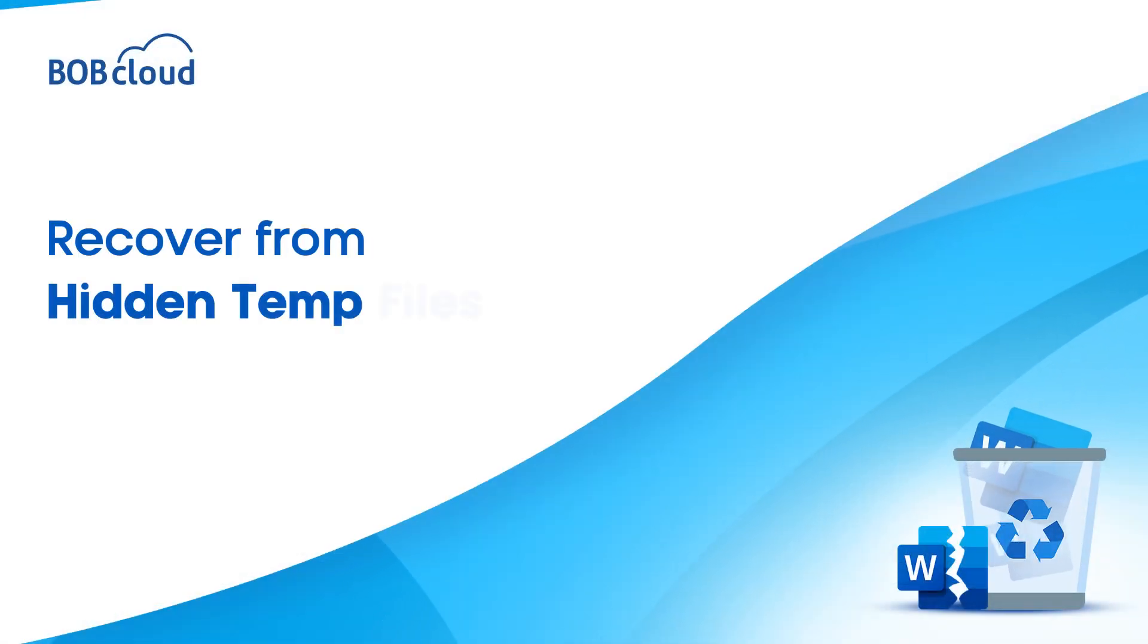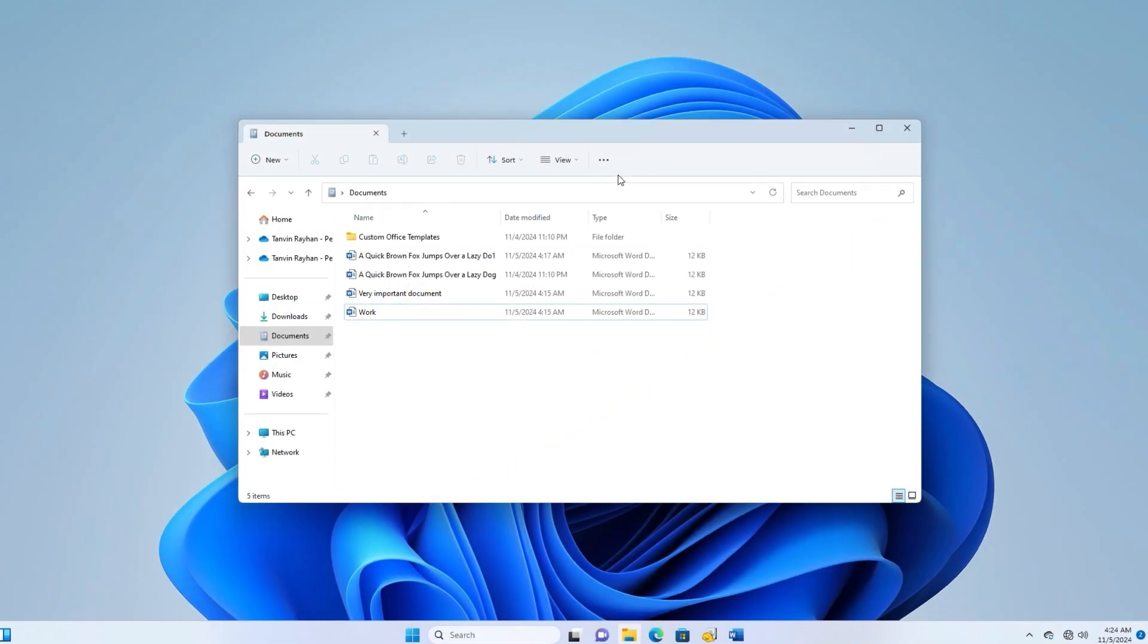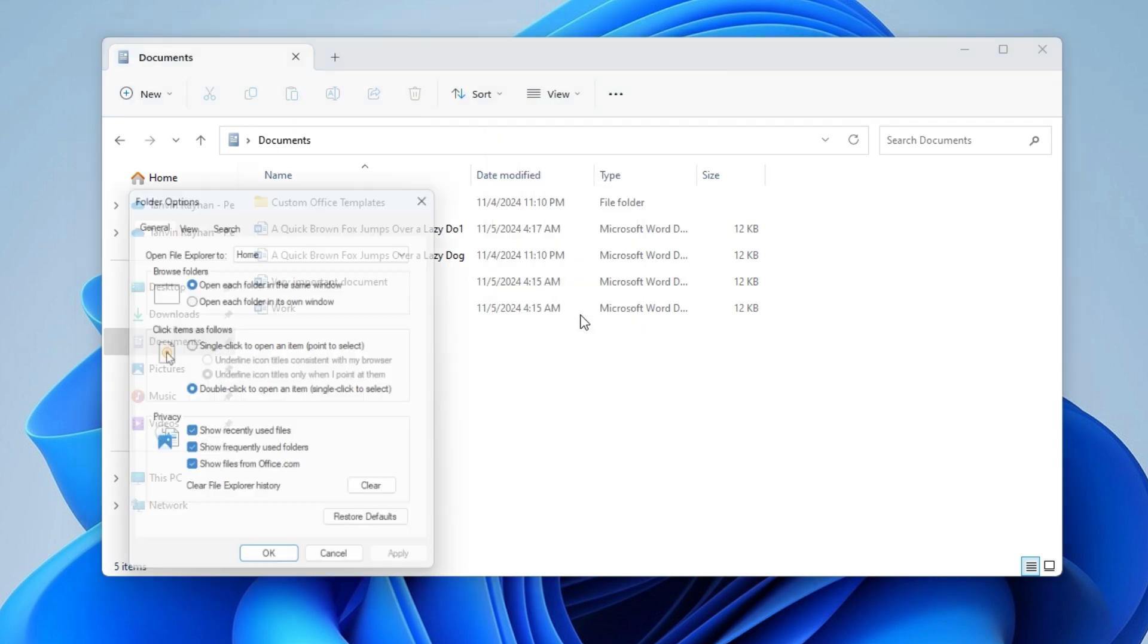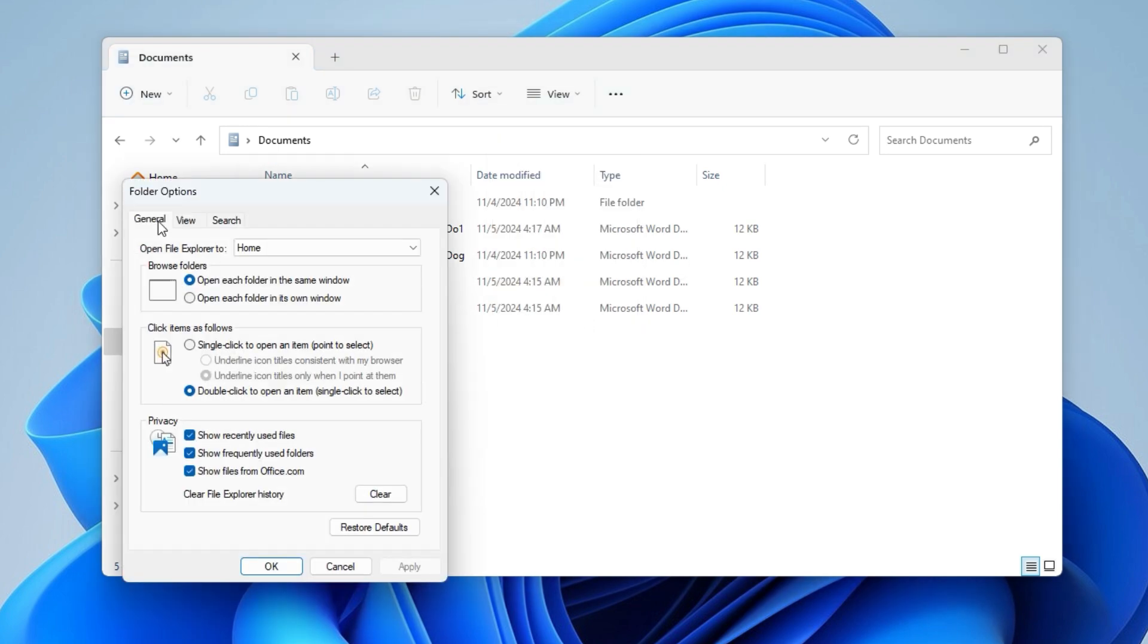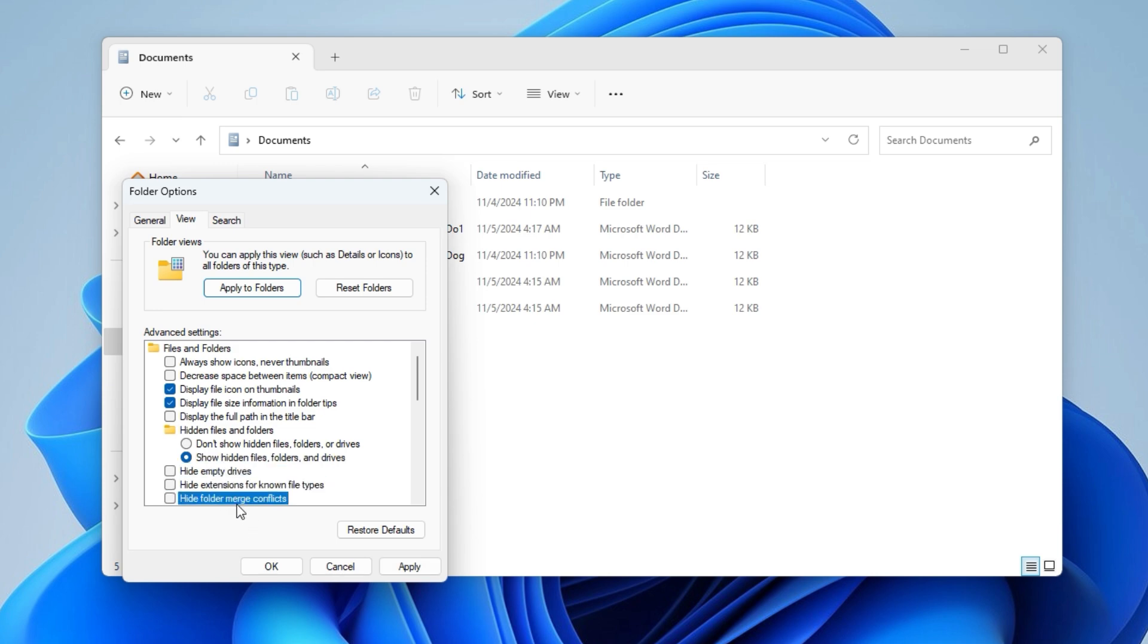If Word crashed while you were working, temporary files may still hold your document. Open the folder where your document was last saved. Navigate to folder options. Go to View tab. Uncheck checkboxes to unhide hidden files.